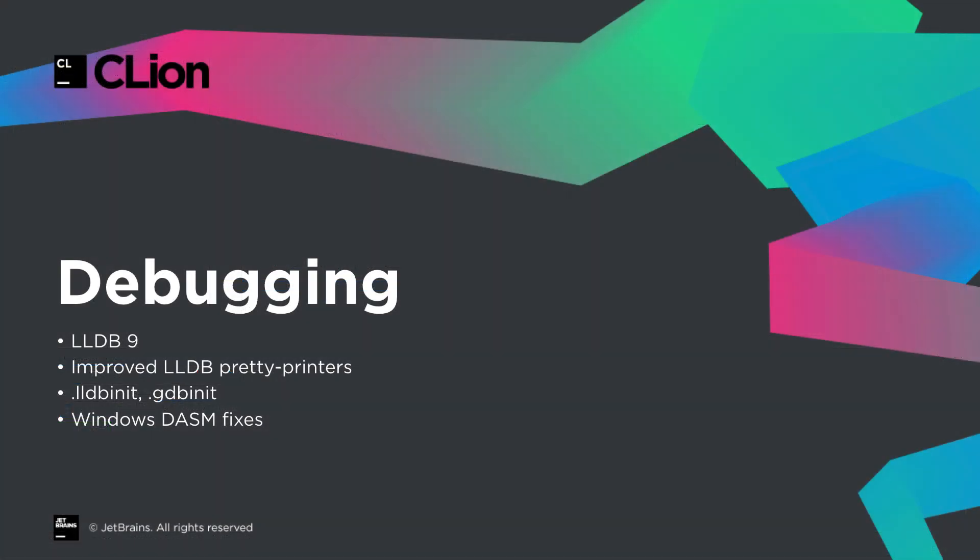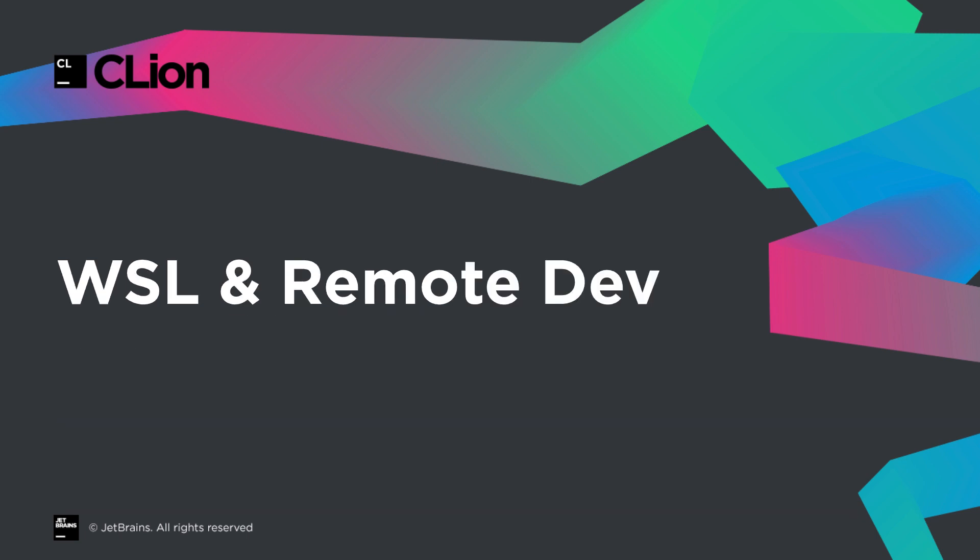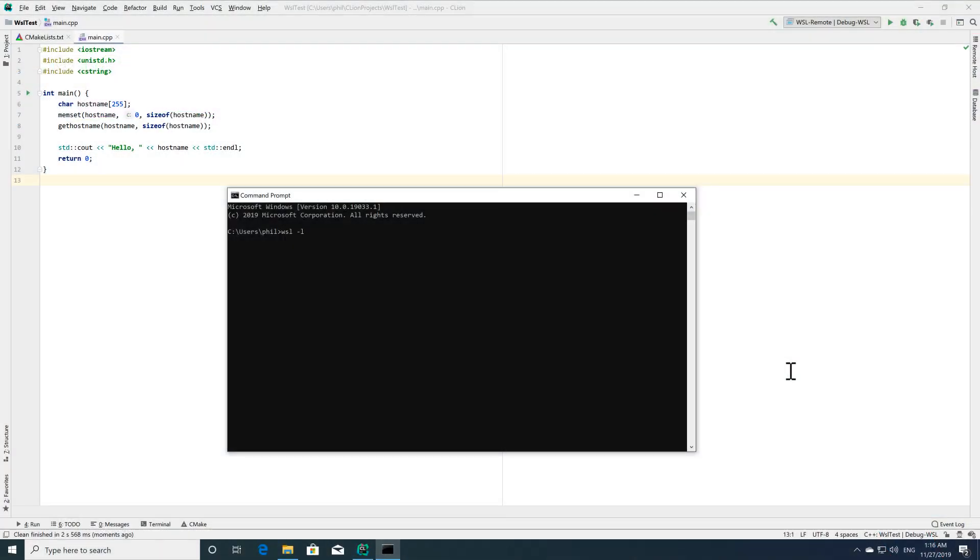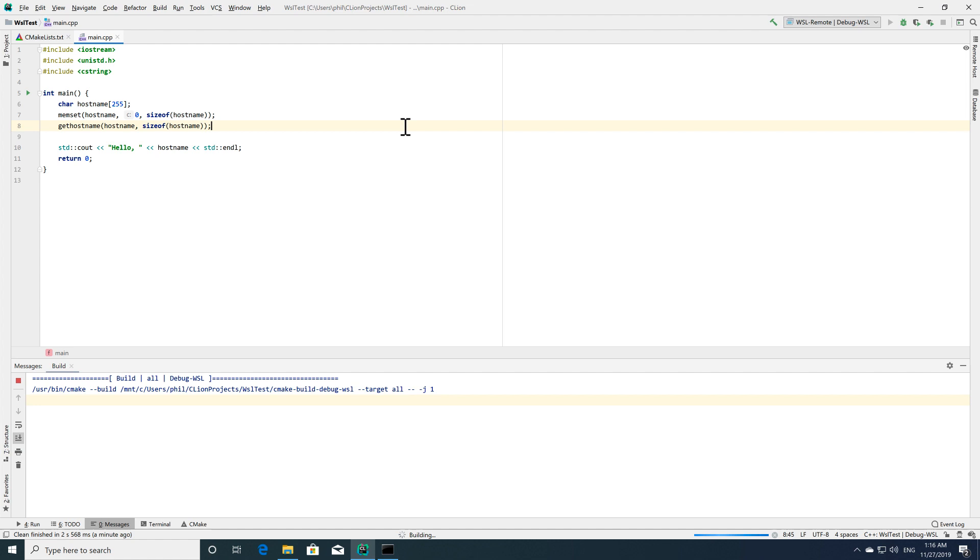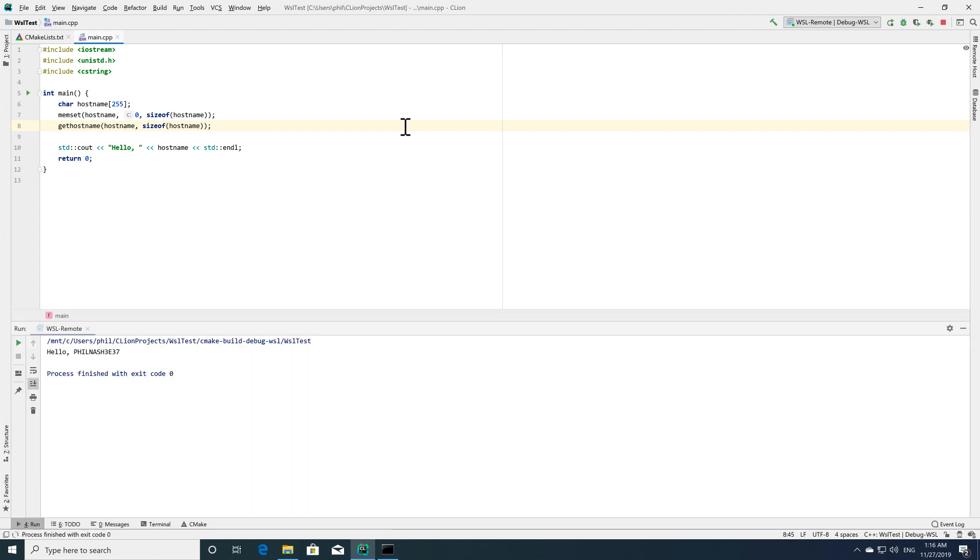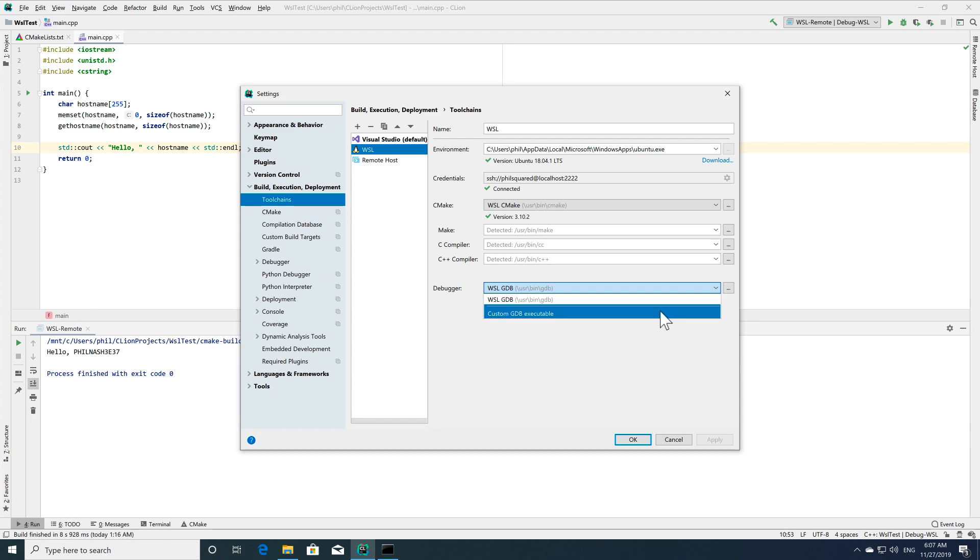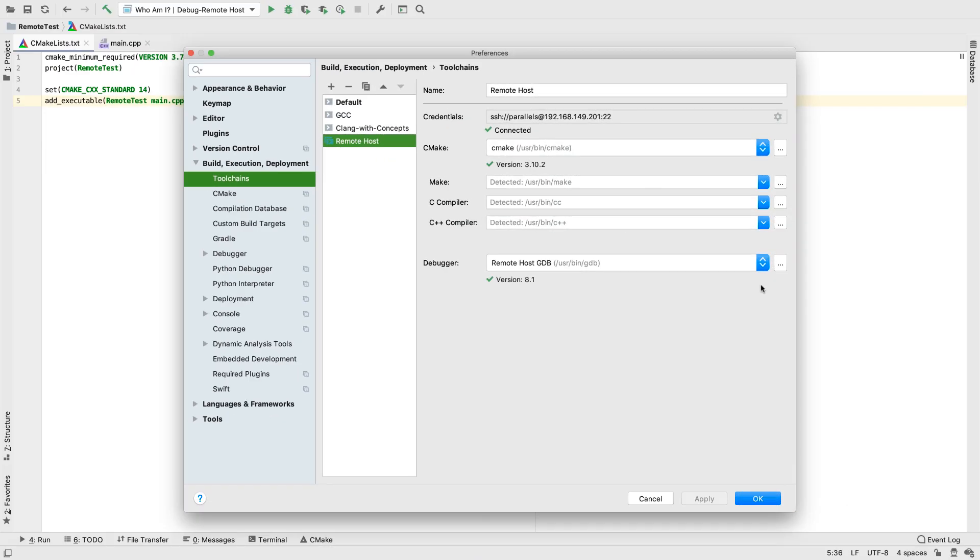And over on Windows, we've also fixed some issues with the disassembly there. While we're with Windows, some more big news there. We now have support for WSL2. This joins the WSL1 support we already had, and works pretty much the same way. You can also set custom debuggers in the WSL toolchain, and that's true too for our more general remote dev support.